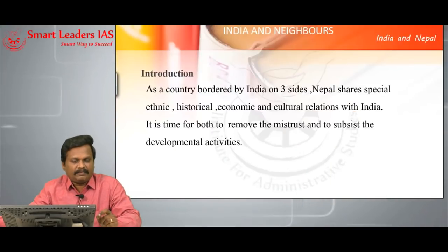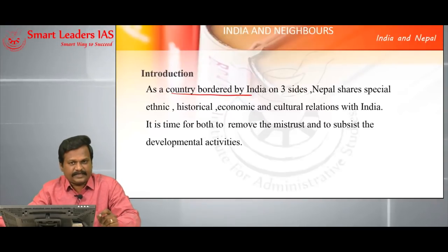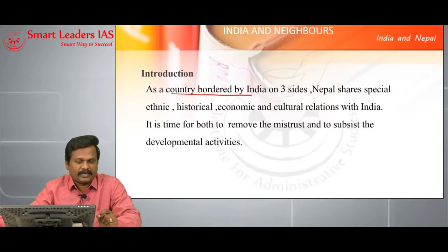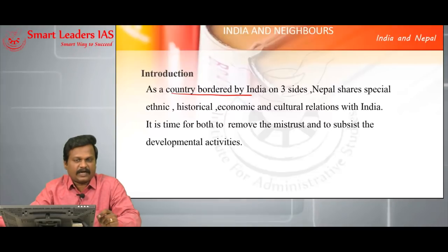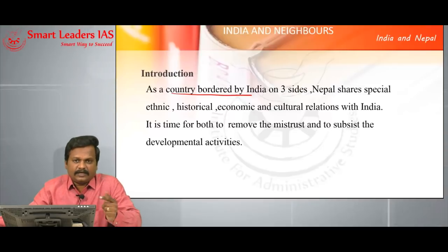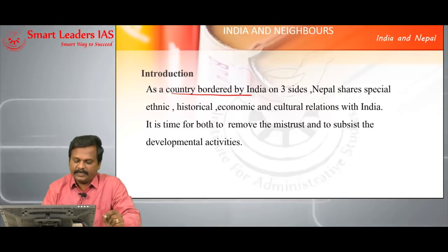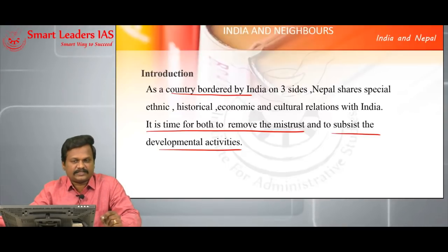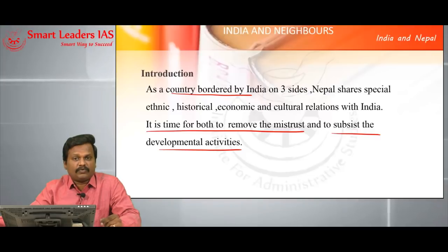The introduction can be like this: India has bordered Nepal on three sides and it is geo-strategically, geo-politically, geo-economically, and culturally an important country for India. So India-Nepal relationship has cultural, geo-strategical, and geo-economical importance. Start with why the Prime Minister of Nepal visited India — it is time to remove the mistrust and subsist the developmental activities. Always use the keywords from the question: subsist the developmental activities and remove the mistrust.